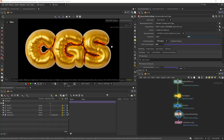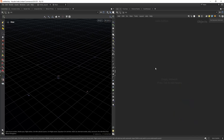Hello everyone and welcome back. In this video I'm going to show you step by step how you can create this balloon text effect using Houdini and Vellum. So let's get into it.